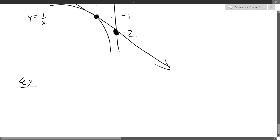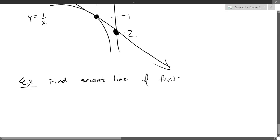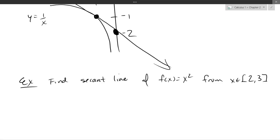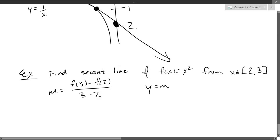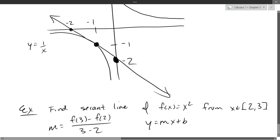This is our last example from section 2.1. Find the secant line of f(x) = x squared from x equals 2 to x equals 3. For a secant line, use the slope formula y2 minus y1 over x2 minus x1. Use that slope to find b and write your secant line equation. This is slightly different from what we just did.